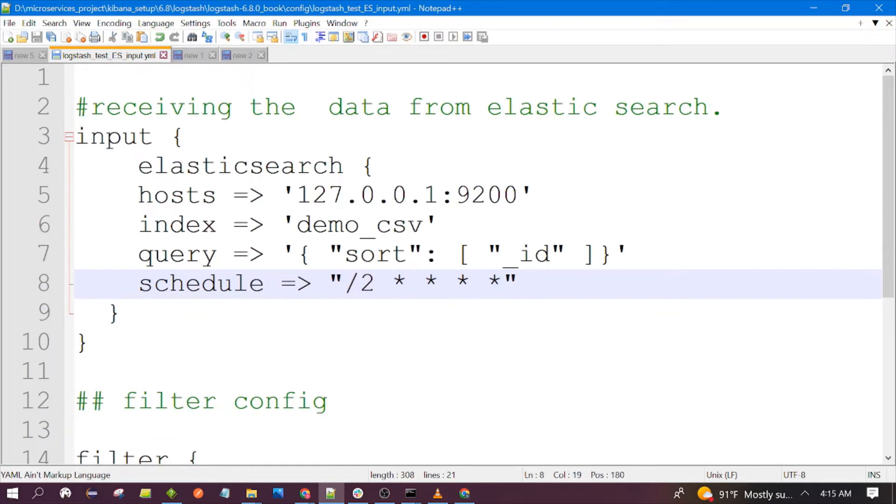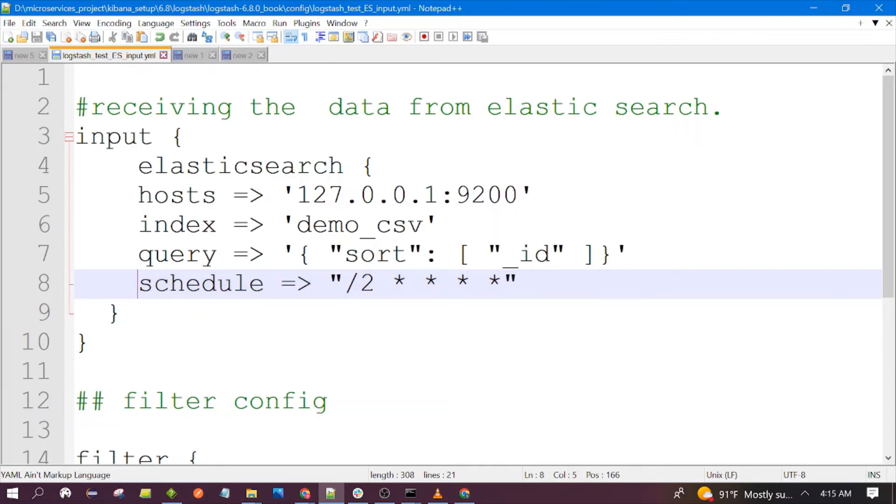It will hit the Elasticsearch to see if there is any record added after the last scan. If we are not using this schedule, Logstash will fetch all the data whenever it is started and it will be stopped.